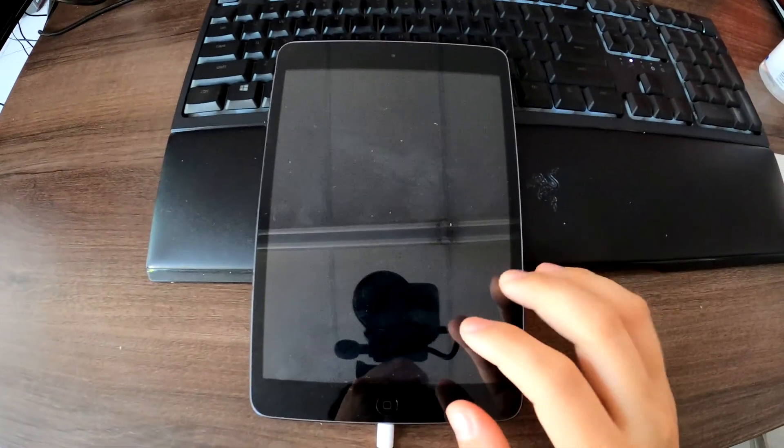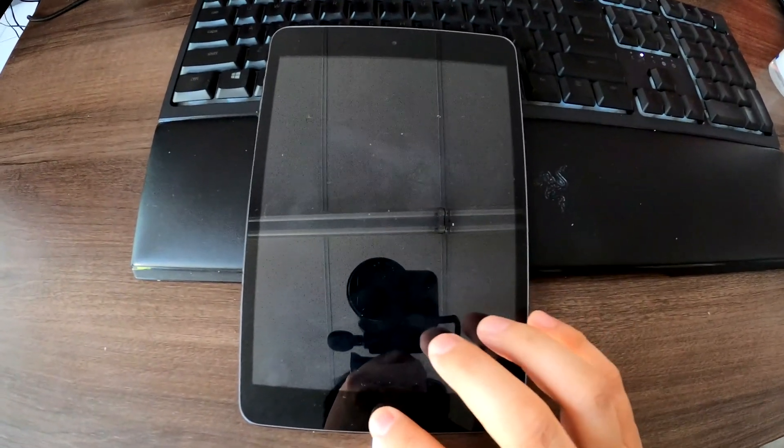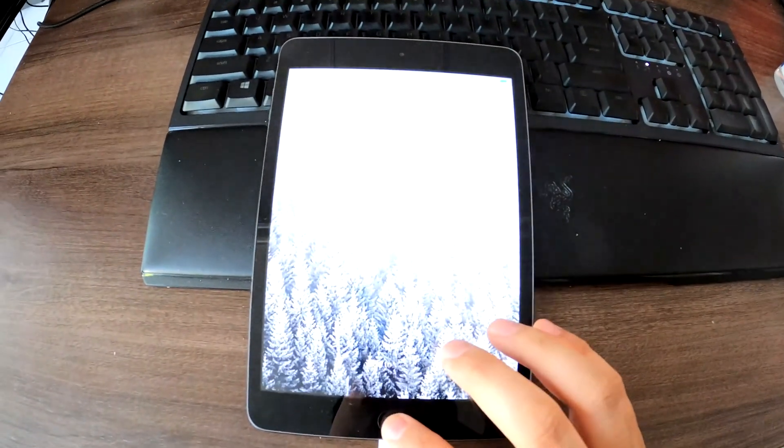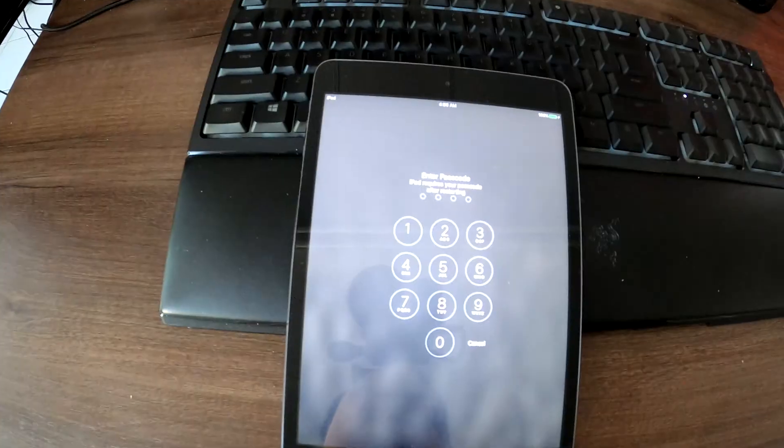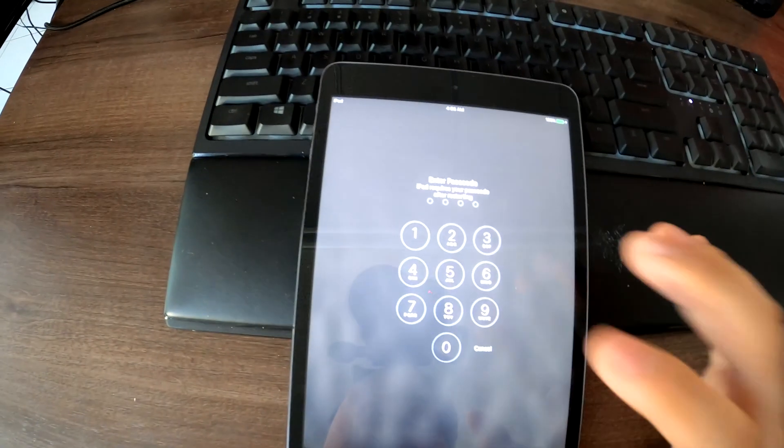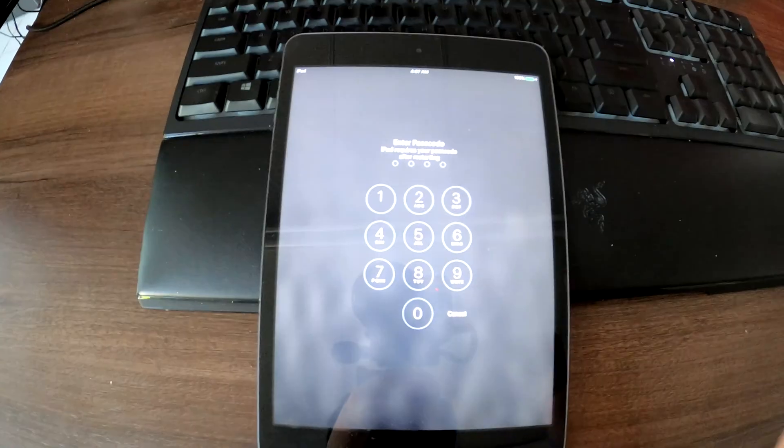Hi YouTube, I got this iPad mini and the problem is I forgot the passcode. Therefore I cannot login and I cannot use it.